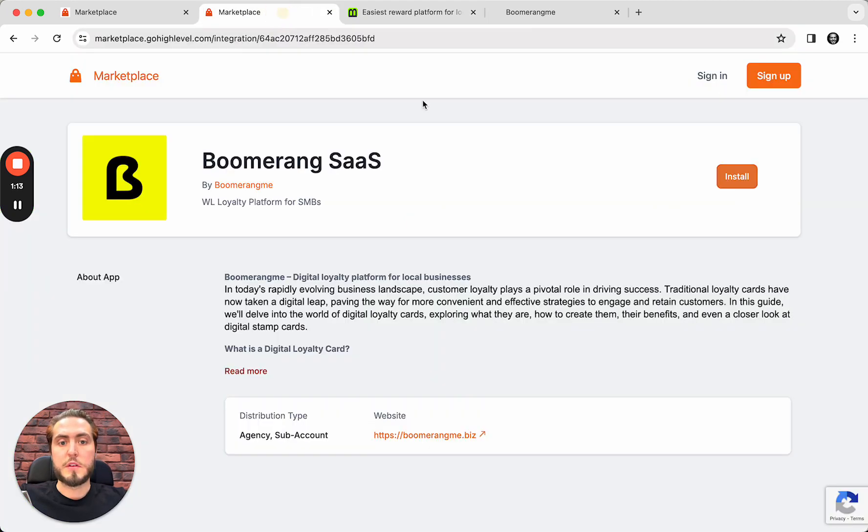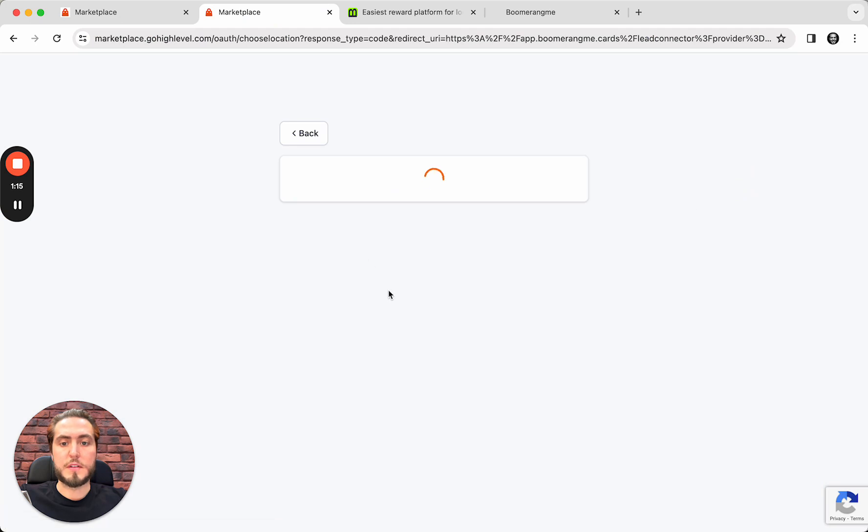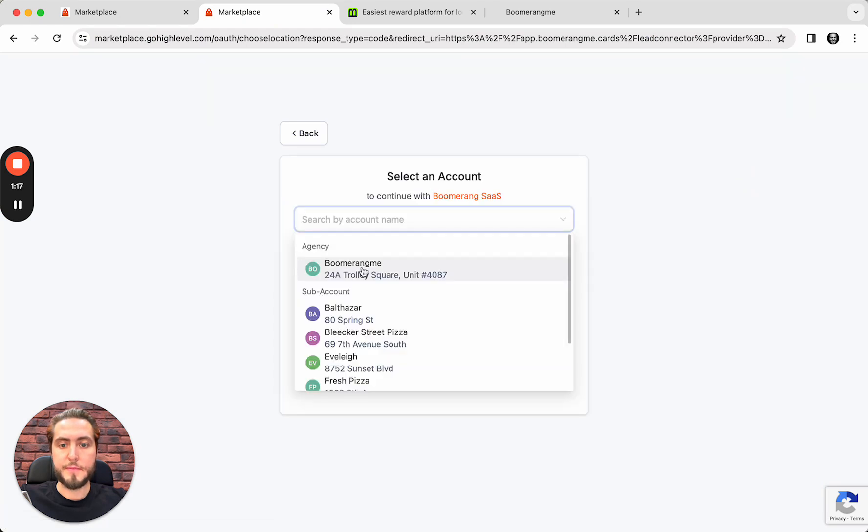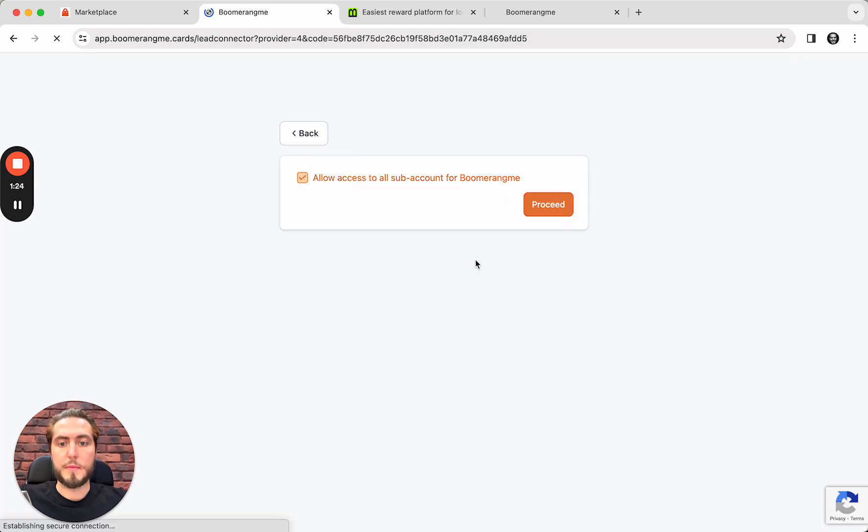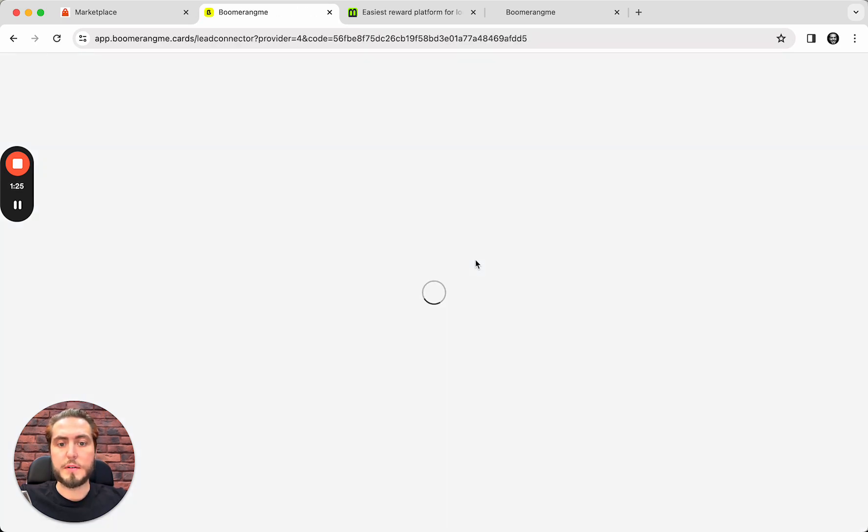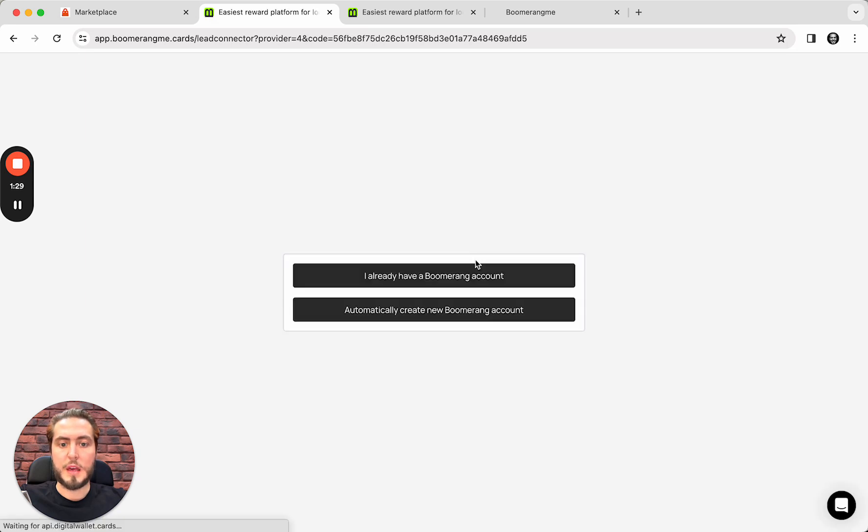So, go ahead, push the button Install, and select your agency account in Go High Level. Allow access to all subaccounts for Boomerang.me. Mark this setting. A bit waiting.